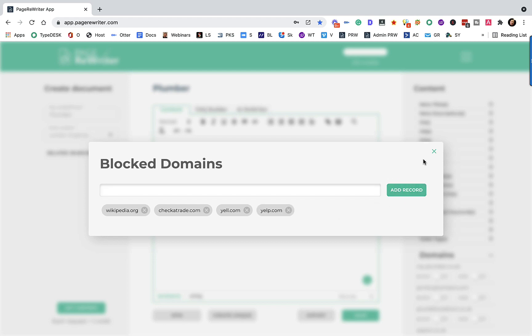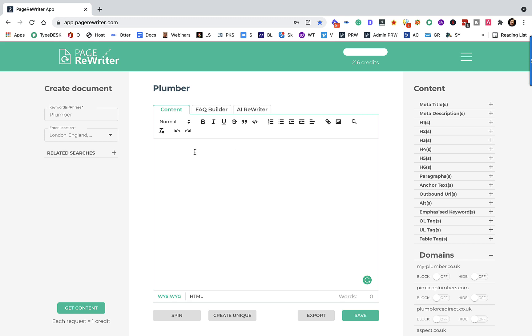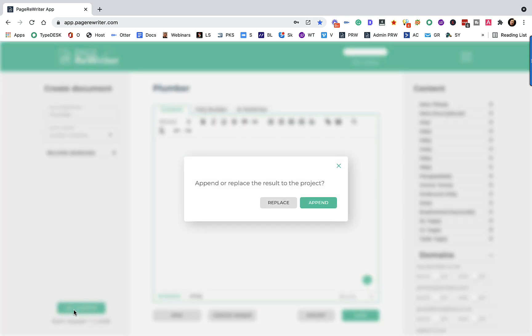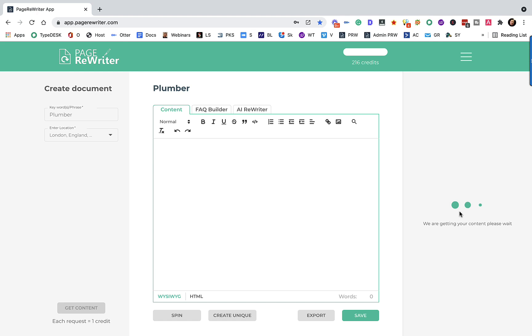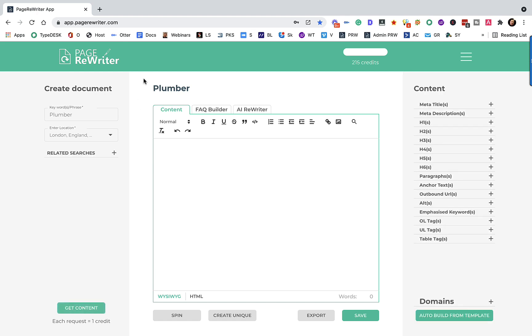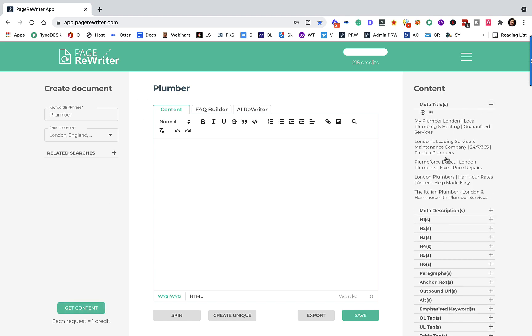So as you can now see, if I now redo the search, get content, click replace, we should only receive content from the sites that are left and not receive anything from Wikipedia or from CheckerTrade, which were the two that we got rid of.